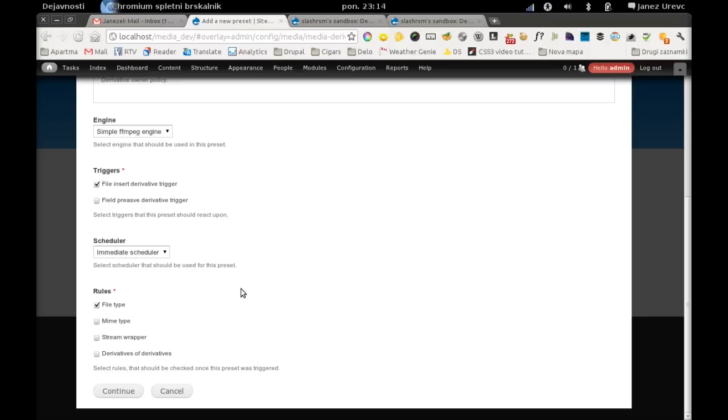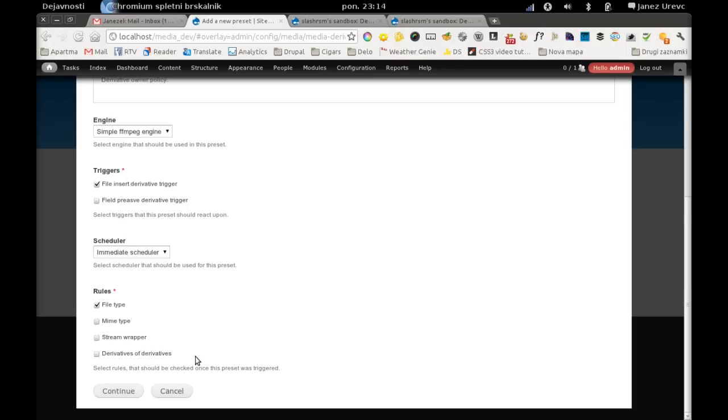So we can say, okay, this preset will only work with video files, so we will enable rule based on file type and we will configure it to respond only on video files. Another rule that we most probably need is derivatives of derivatives rule. This rule will check if a source file is also a derivative and respond based on configuration you enter.